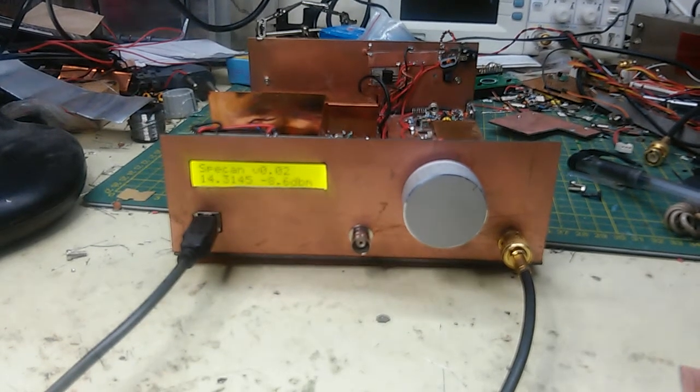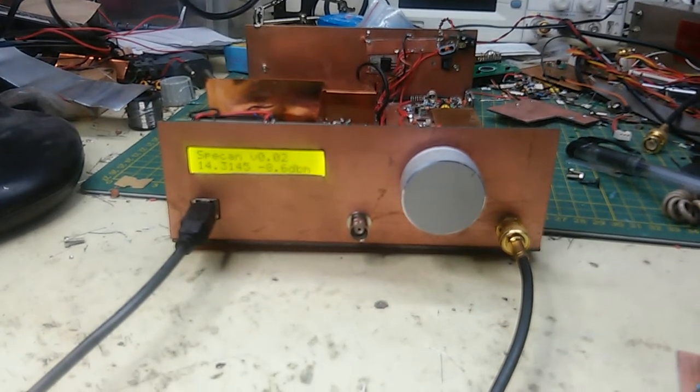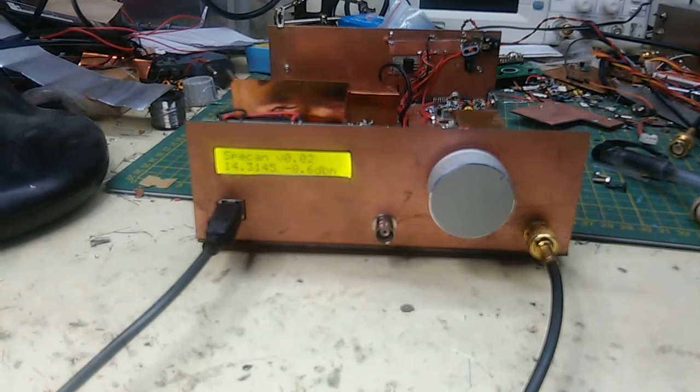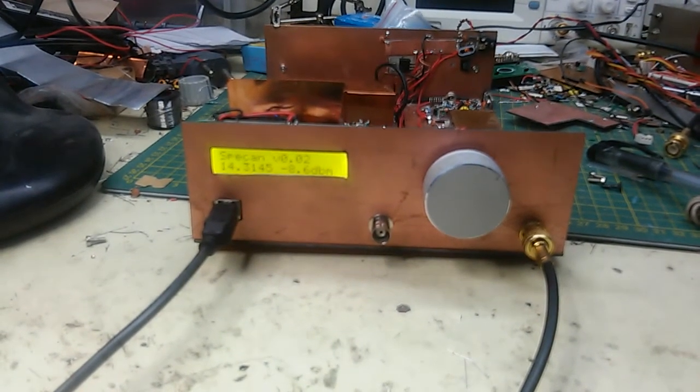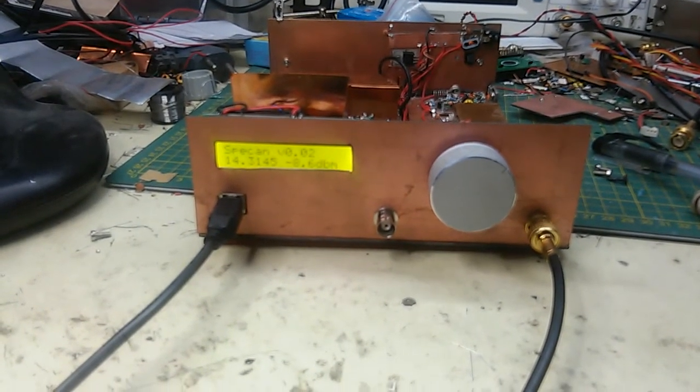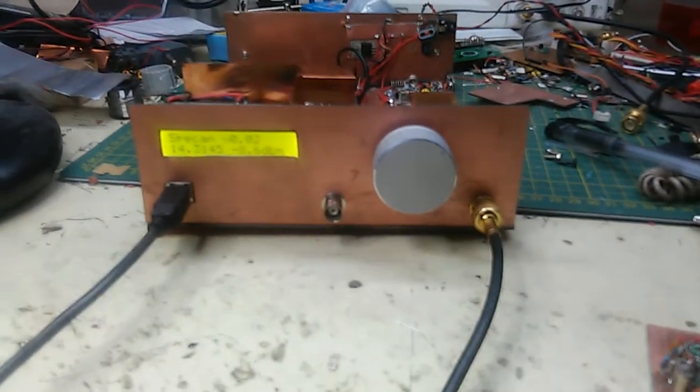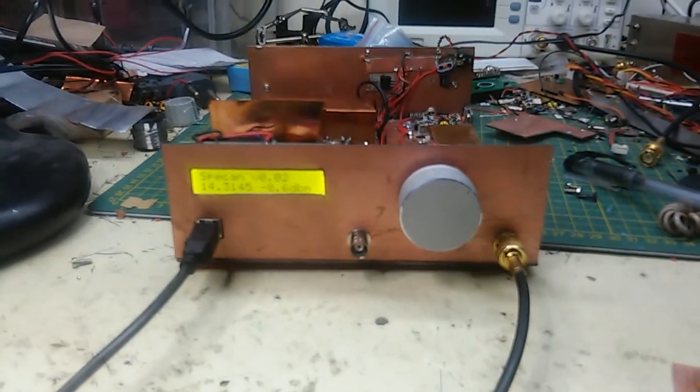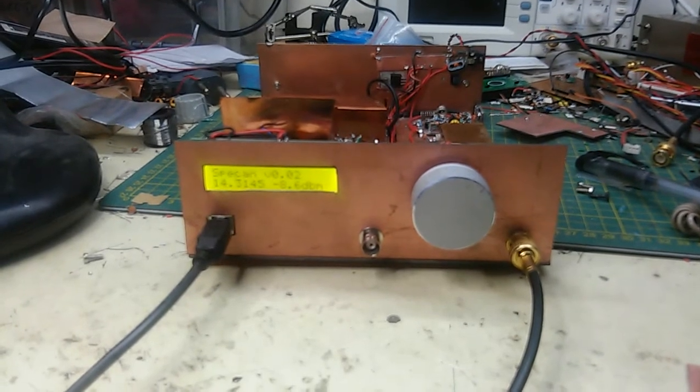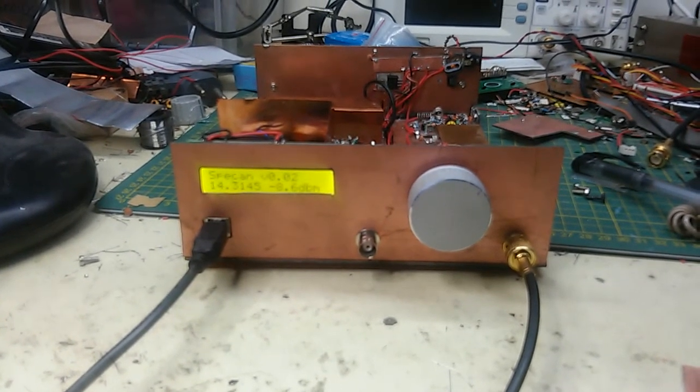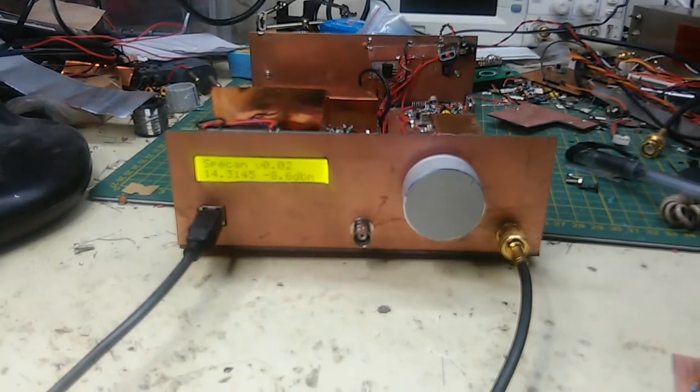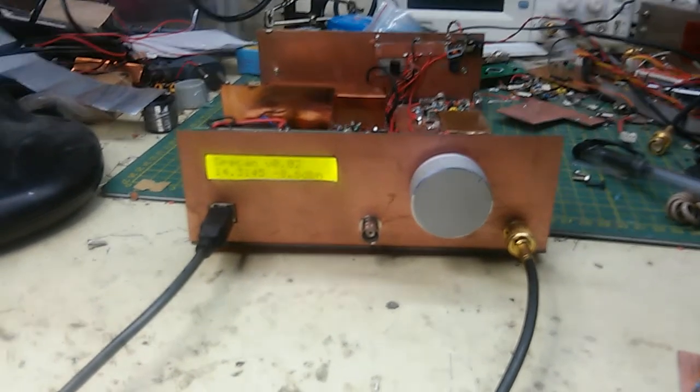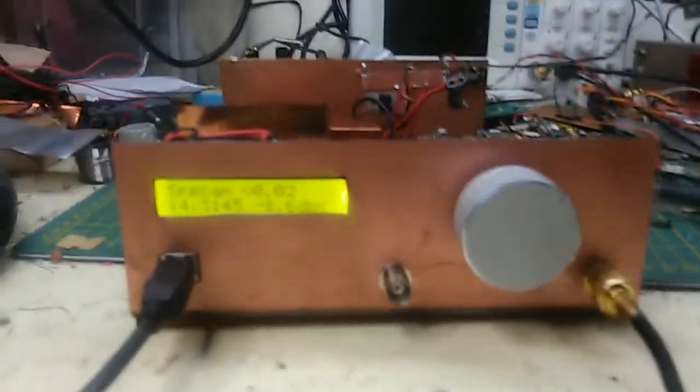Hi, this is Farhan VU2ESE and this is my new spectrum analyzer based on the Terry White and Wes Hayward's design. This is very preliminary right now, probably some things will still change, but nevertheless I thought a video would help everyone figure out what I've done right and what I've done wrong.